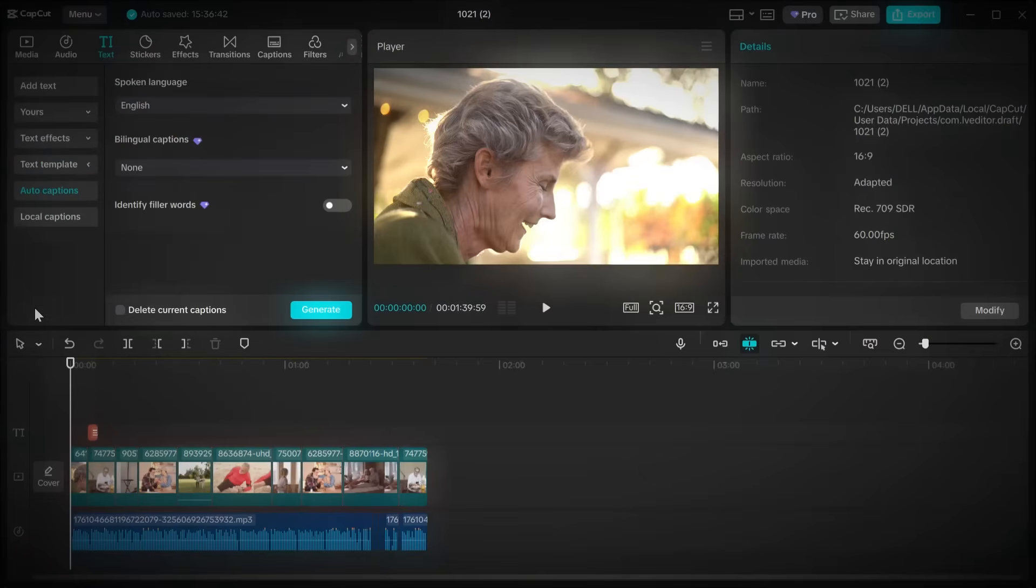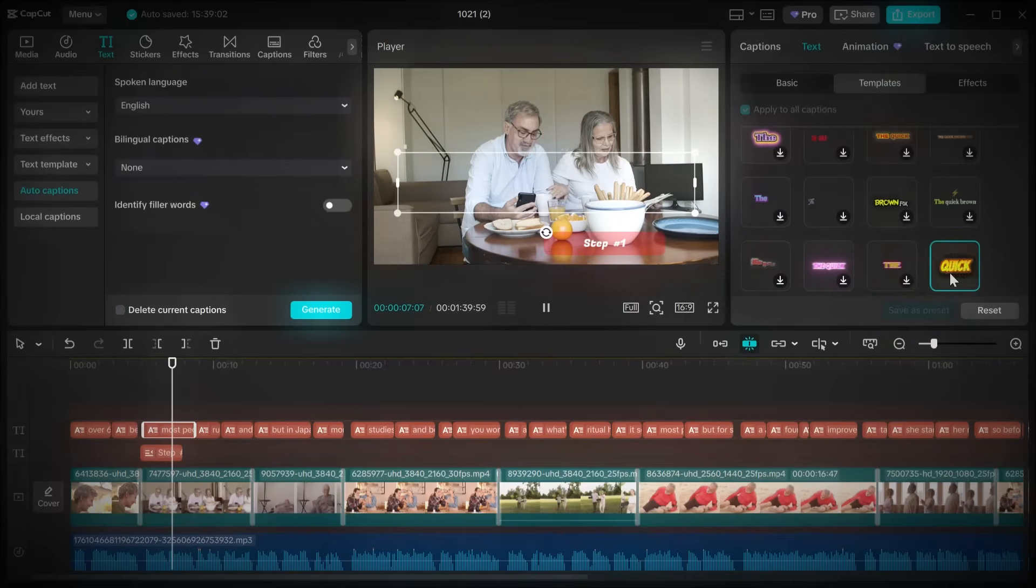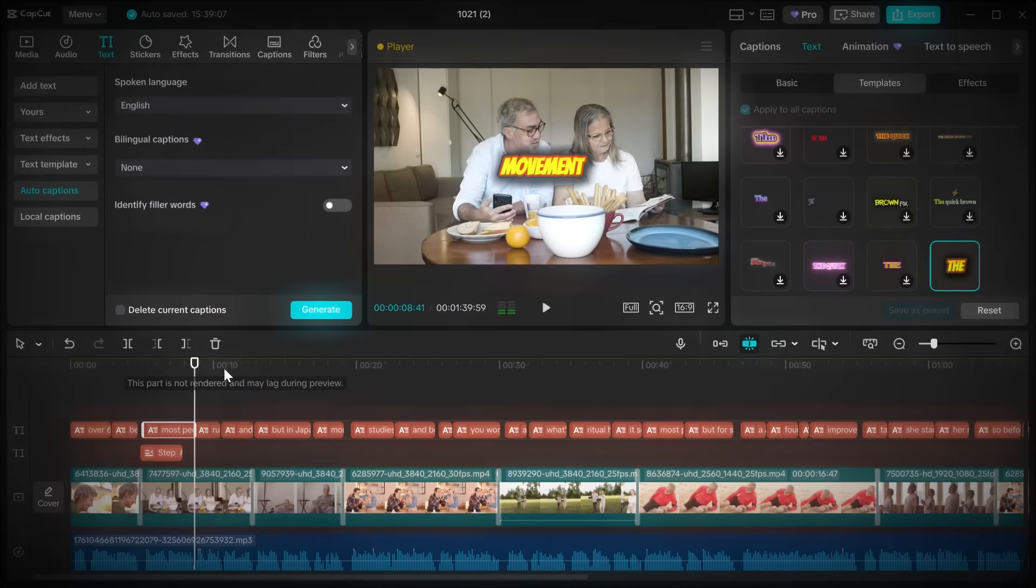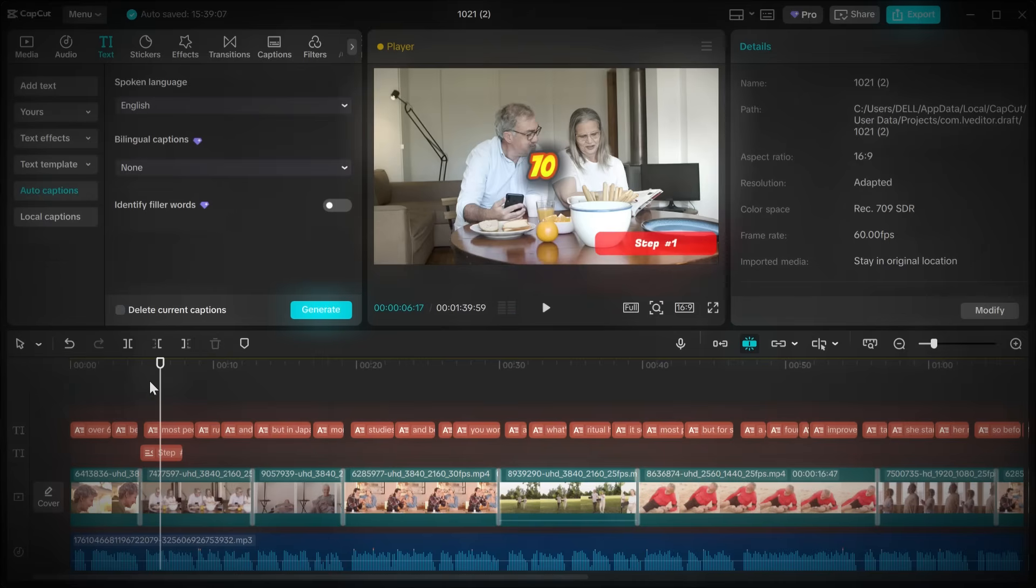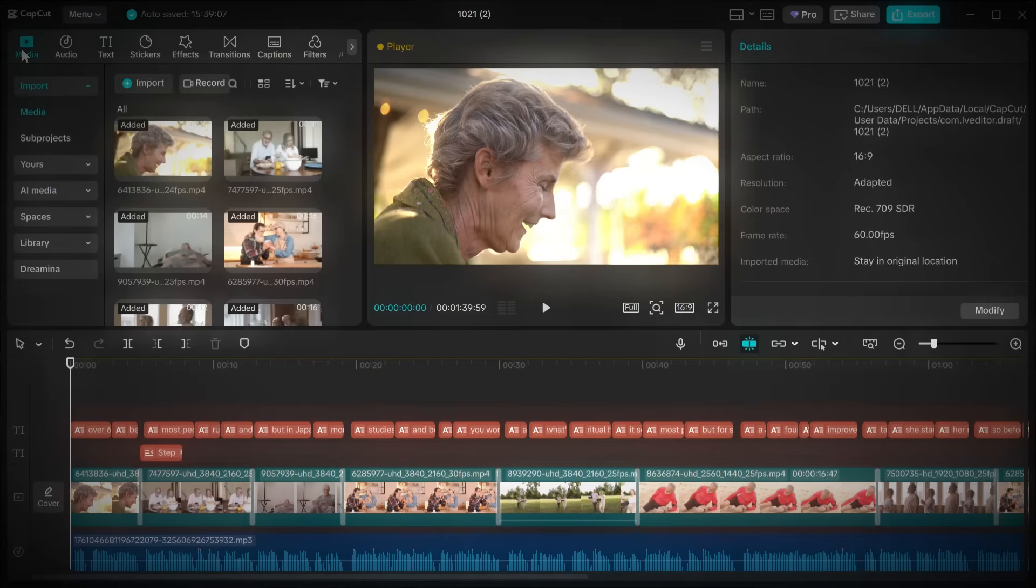Now we're adding captions, which are super important for retention, especially with senior audiences. Go to text, select auto captions, choose a template you like, and let CapCut generate them for you. Once they appear, adjust the font color and size so they're easy to read.